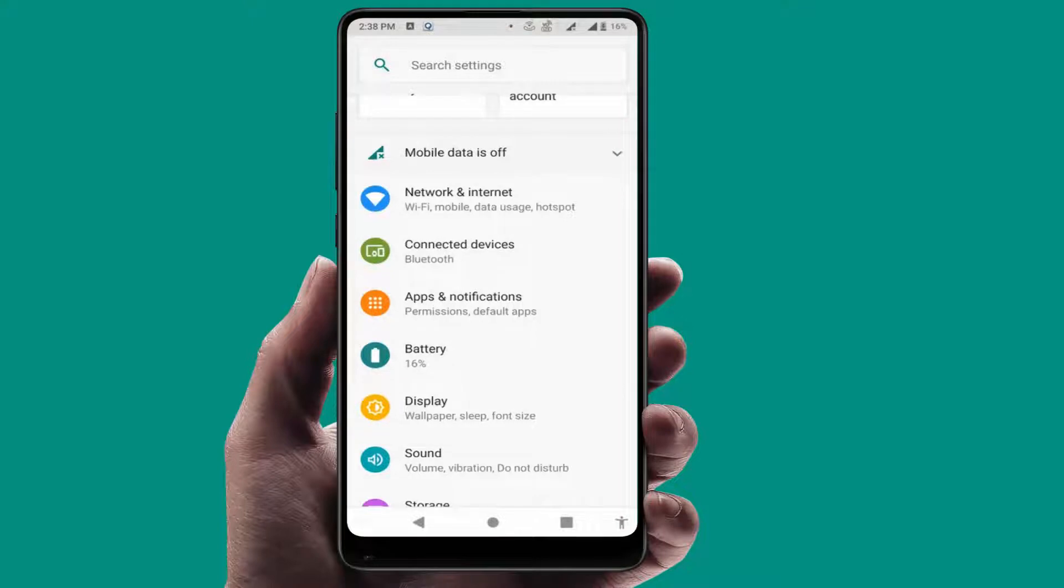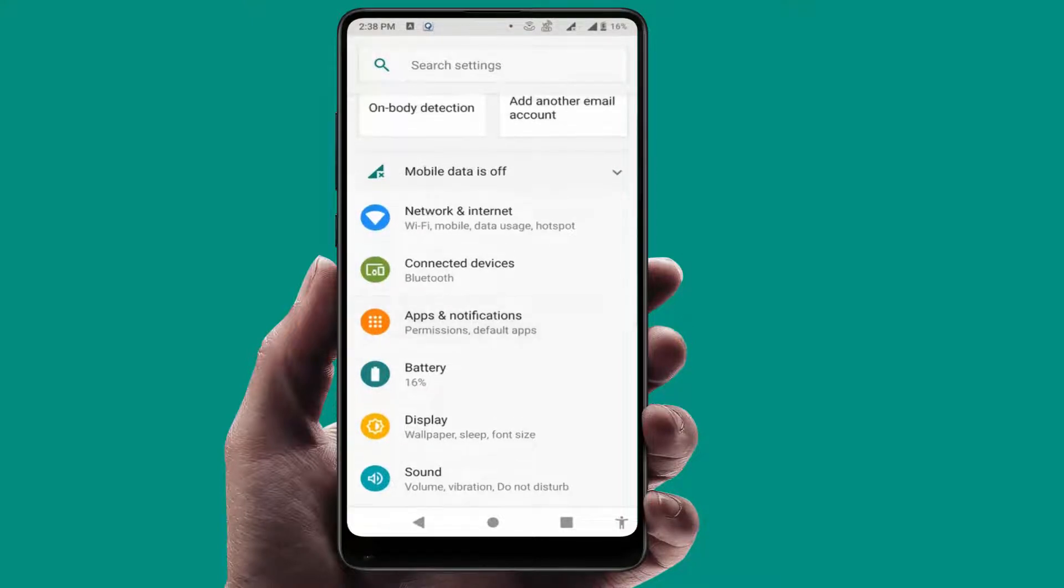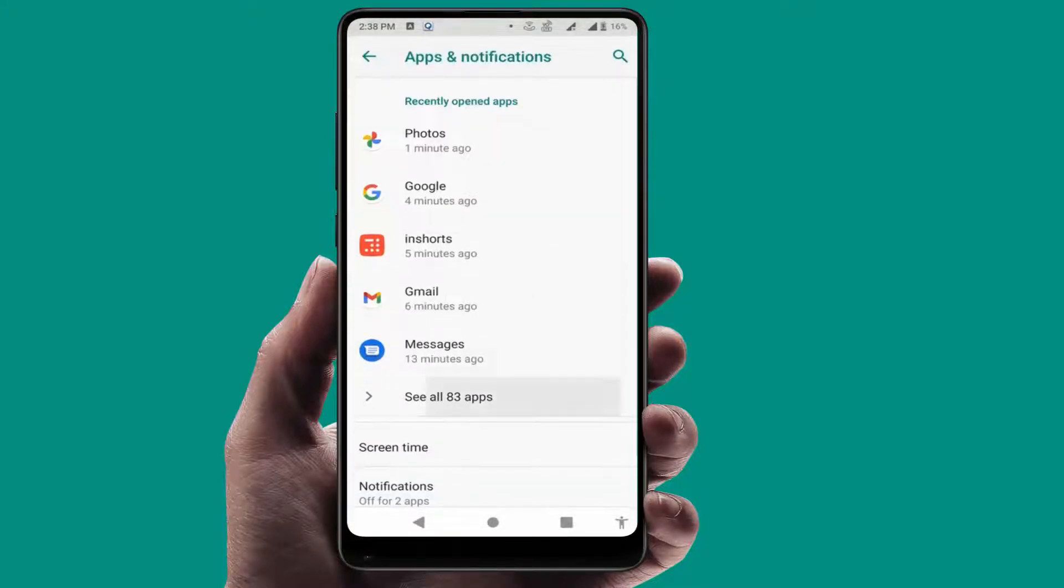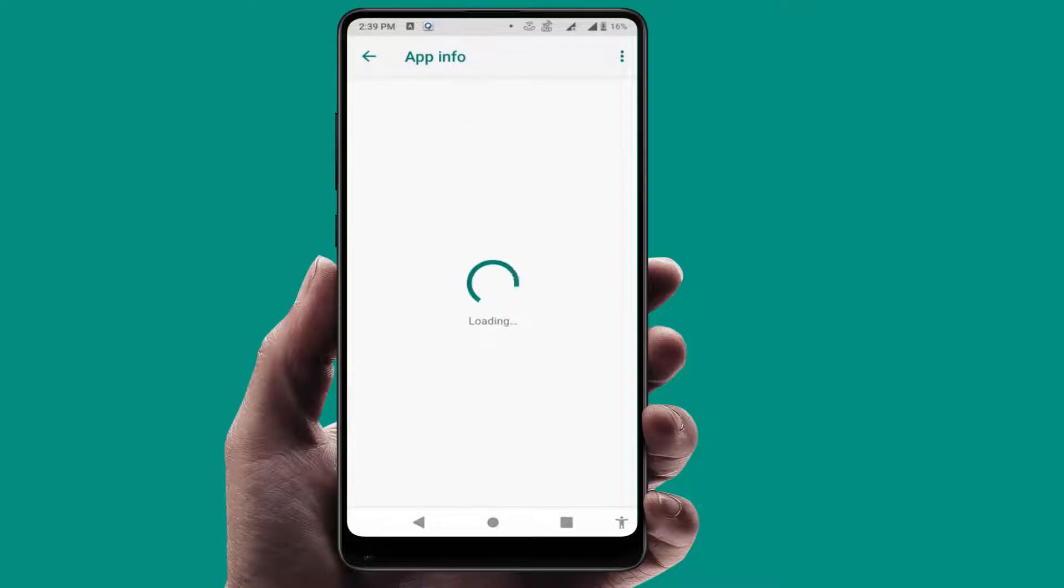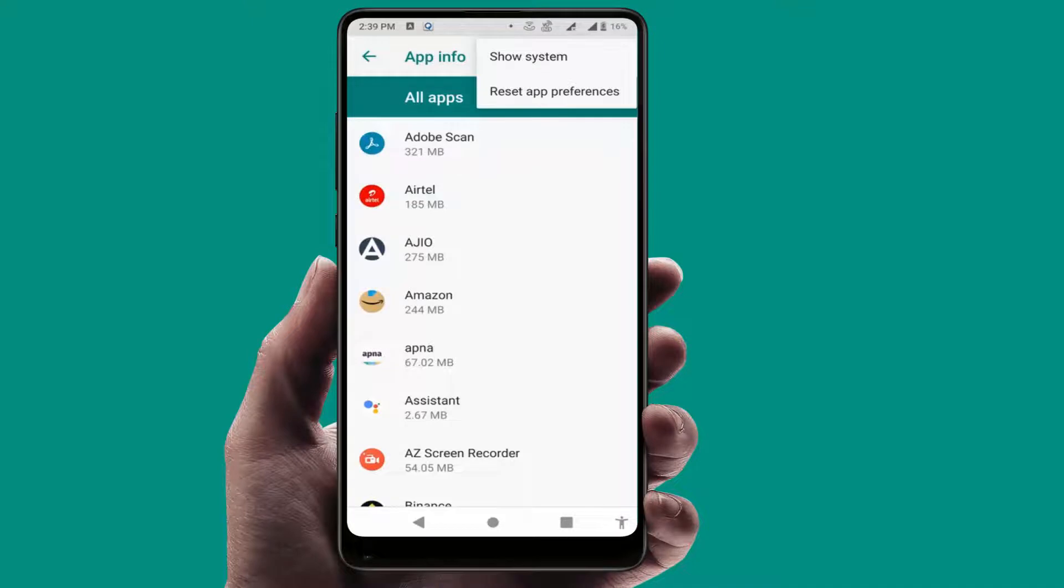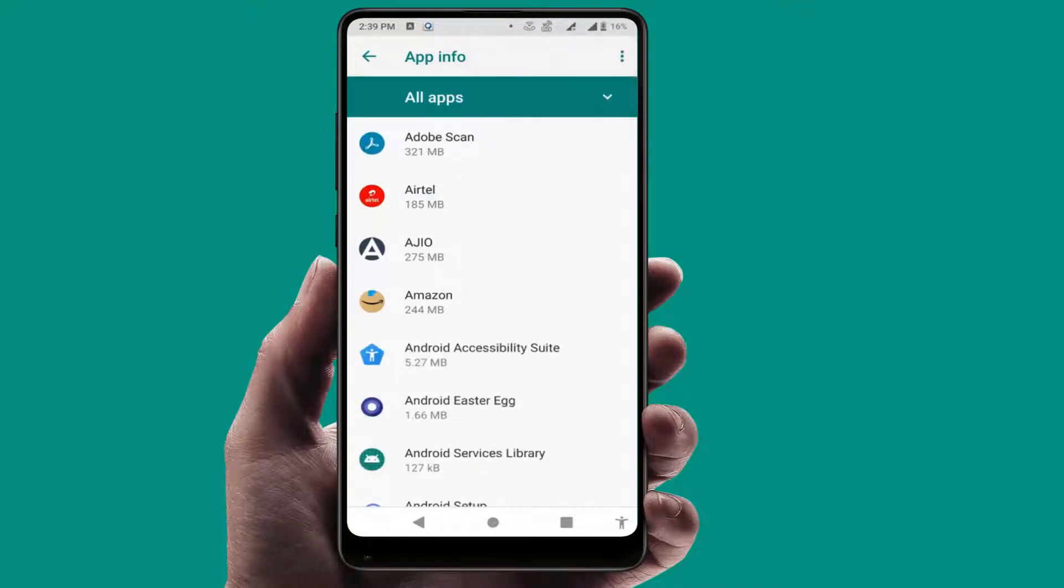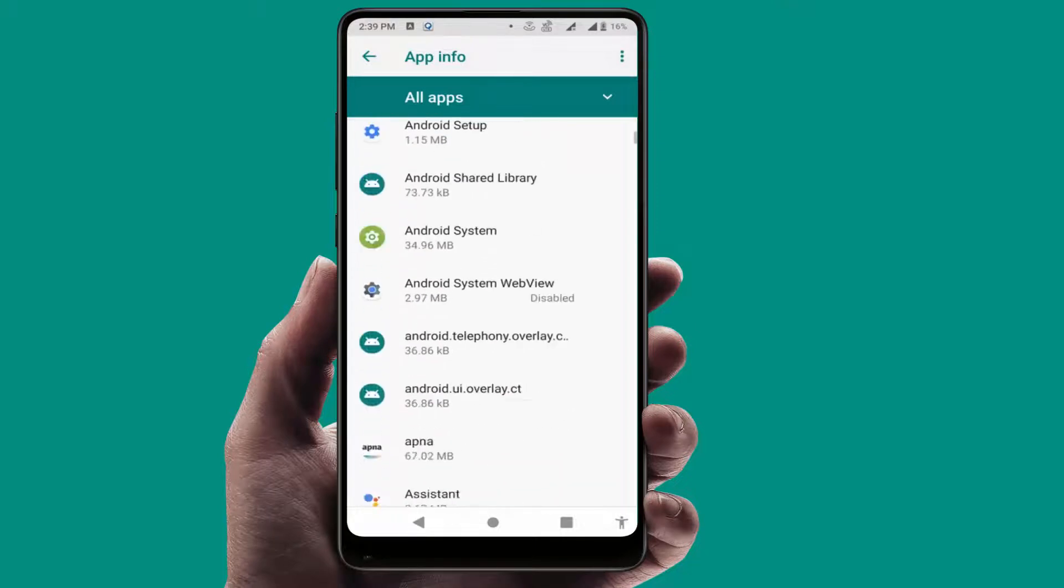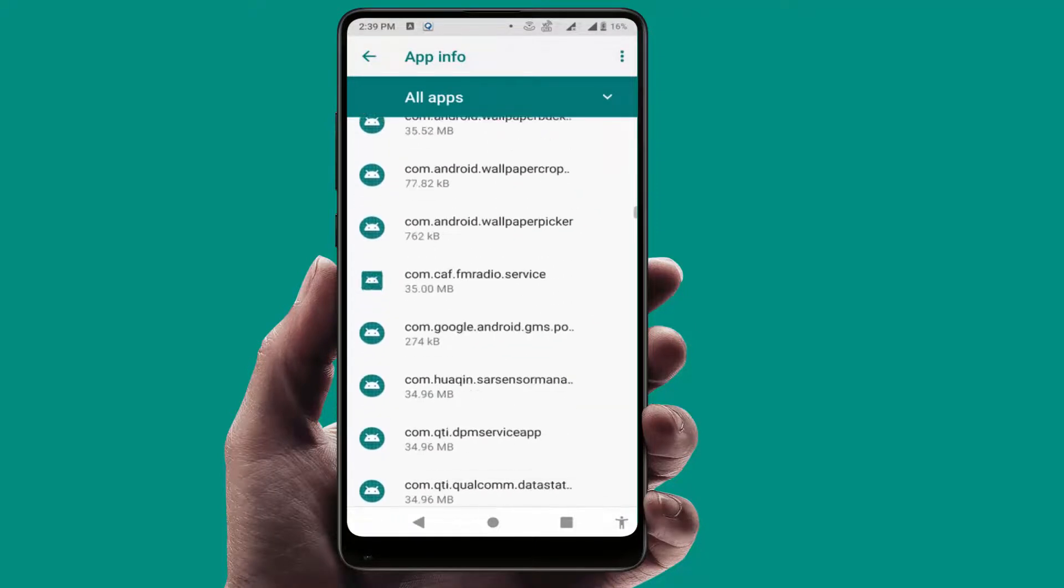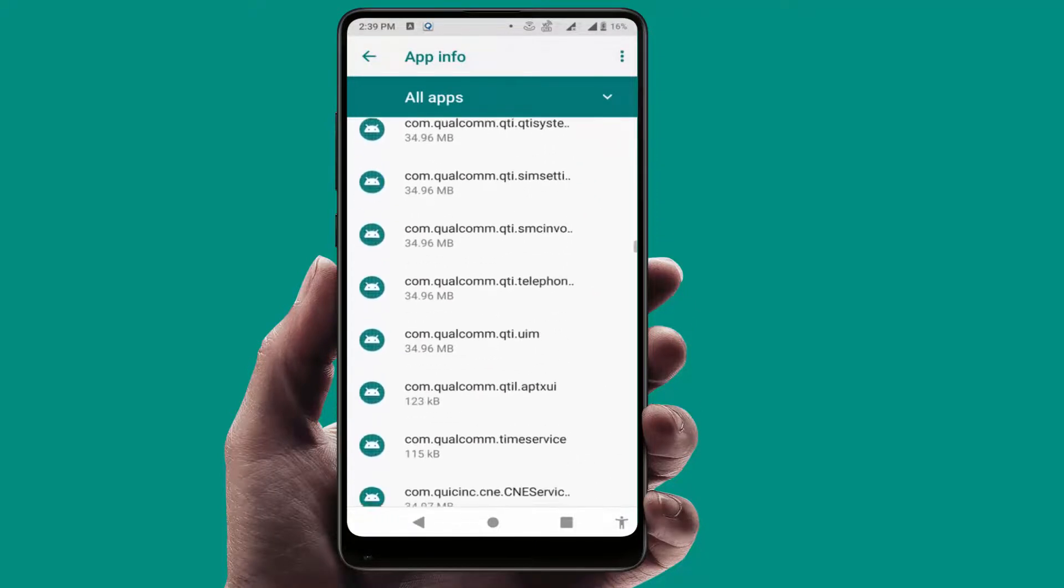In case you are still facing the same type of problem, in your phone settings go to Apps and Notification, go to All Apps. Here on the top right side corner, you can get three dots option. Just tap on it and select Show System. Now it will show your system apps. Scroll down and find out Google Play Services Framework.